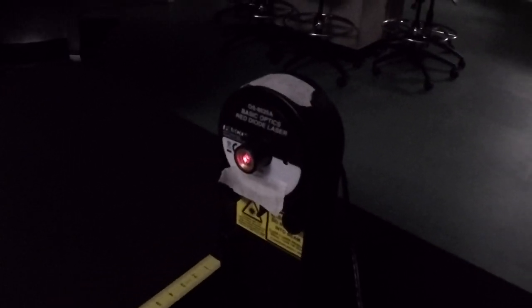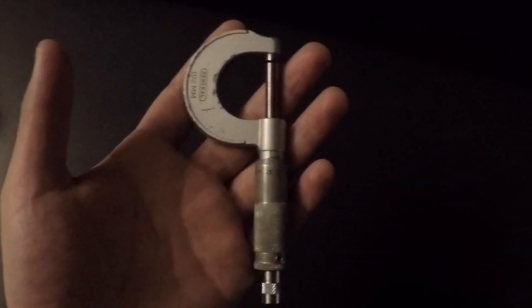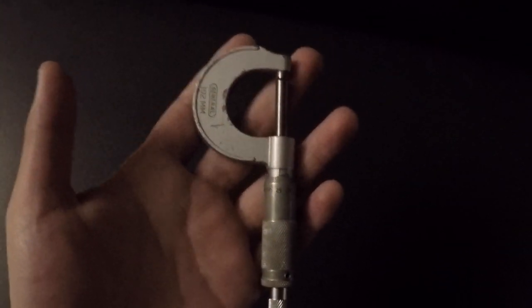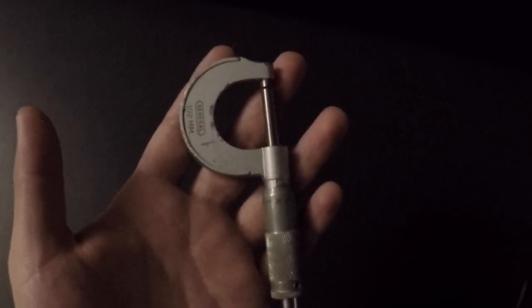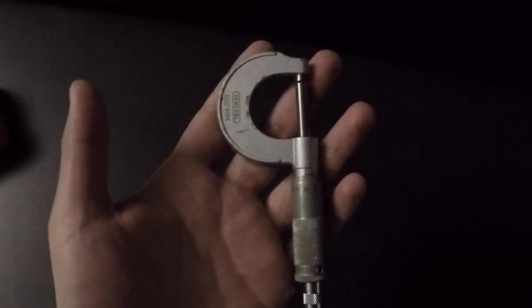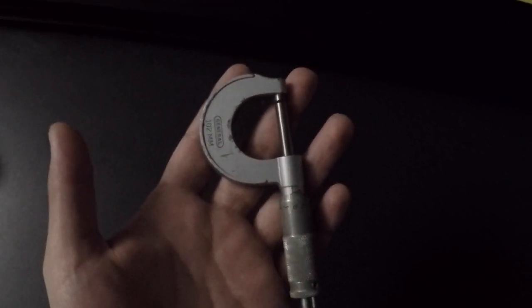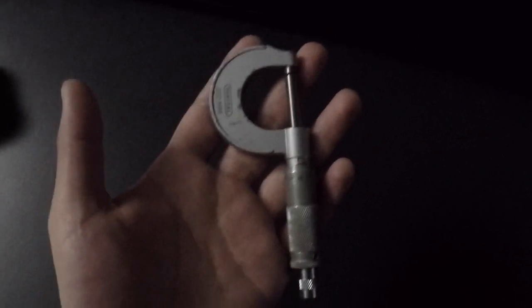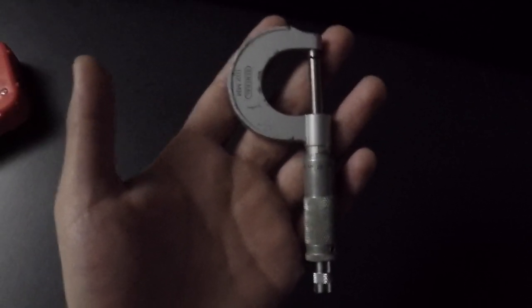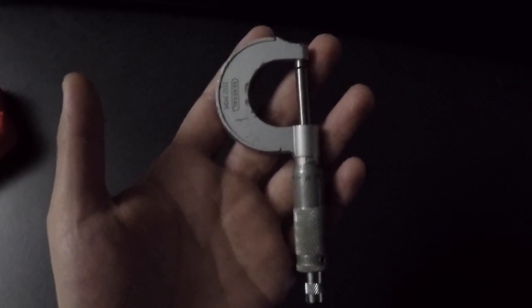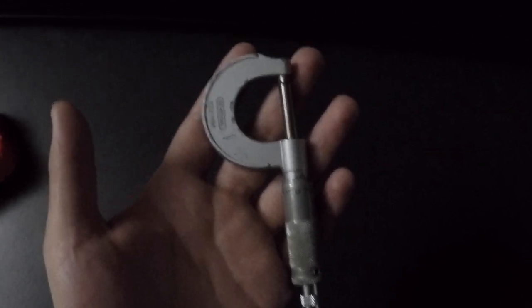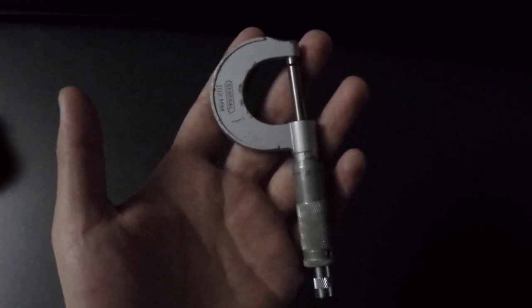For the last part of the experiment, you will ask one of your teammates or everyone to sacrifice one of your hairs, and tape it right in front of the laser. Once you are done with this part, you are asked to bring your hair to the TA so that the TA can measure the hair diameter for you.